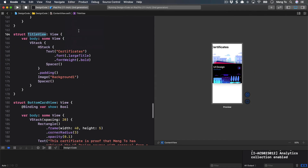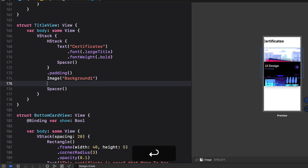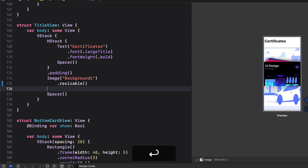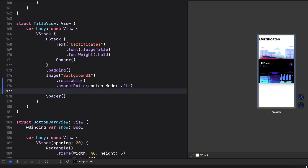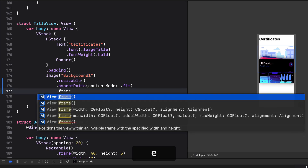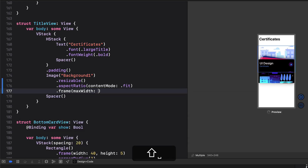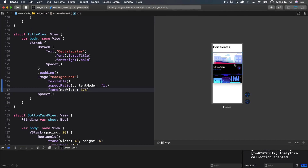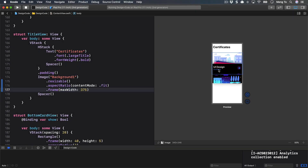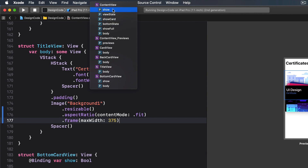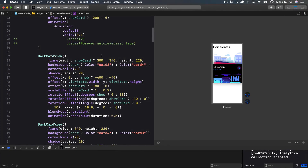To fix the image, add dot resizable, then set the aspect ratio with contentMode dot fit, and add dot frame with a maxWidth of 375 to prevent the image from going too large. The content is still too big, but that's because of the cards, not the image. Switching to the cards view, we can see they don't use maxWidth — they should be. Replace width with maxWidth, then move height into a separate dot frame modifier since you can't mix maxWidth and height together.